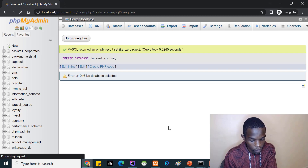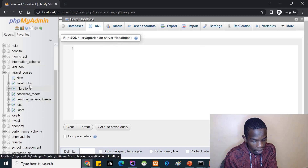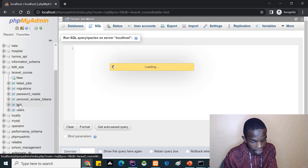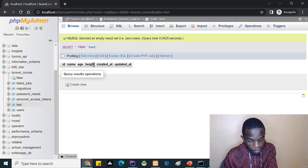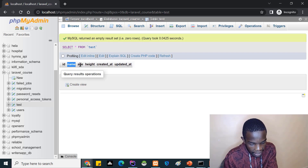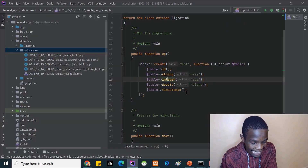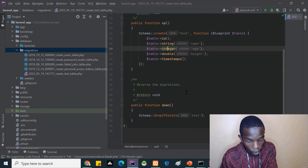Going back to phpMyAdmin and refreshing, I can now see all the tables created. Opening the test table, I can see six columns: id, created_at, updated_at (from timestamps), plus name, age, and height which I added. In the next lesson we'll look at migration data types and how to manipulate migration commands.